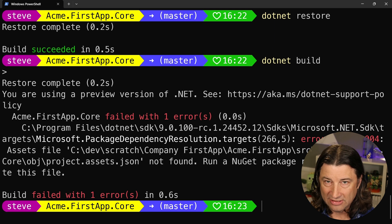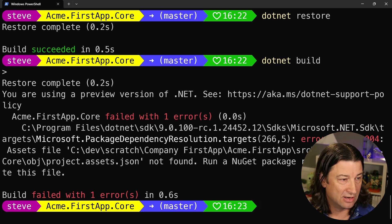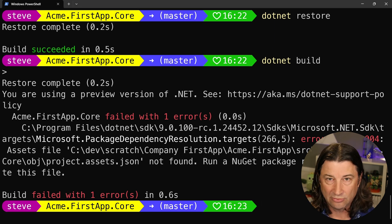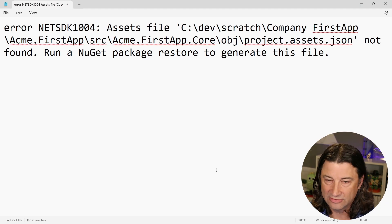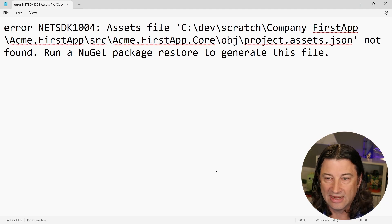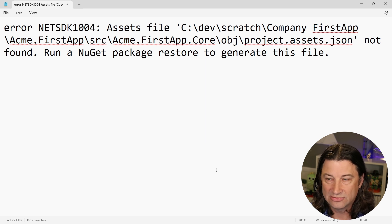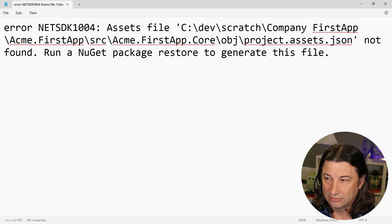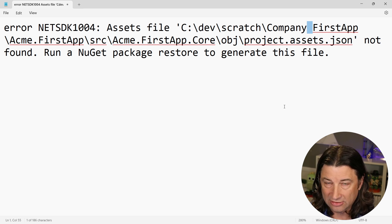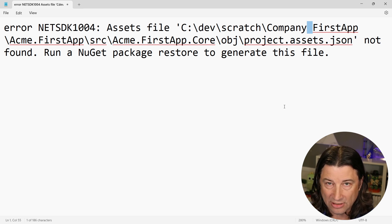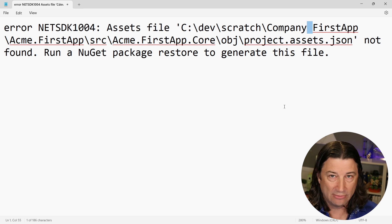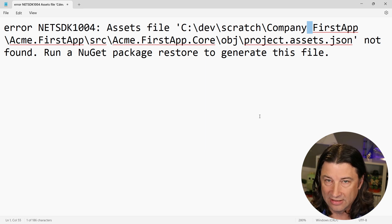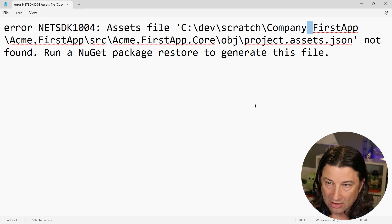No cheating and looking at the comments because I'm sure somebody's going to post it. But if you get it, feel free to jump in the comments and post it. If you don't like reading white text on black, here's the error. NET SDK 1004, assets file blah blah blah .json not found, run restore to find the file. Do you see it yet? Here's the issue right there: if there is a space in your project path, in any of the directories in your path, even if it's way way way up the stack, not where you're looking, you're going to get this type of problem.